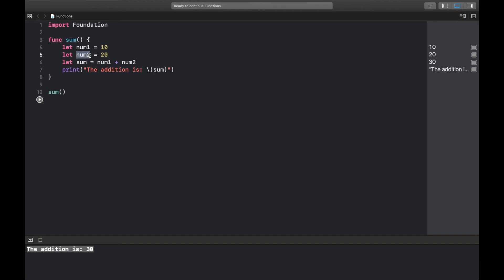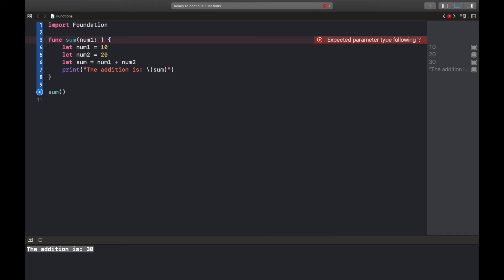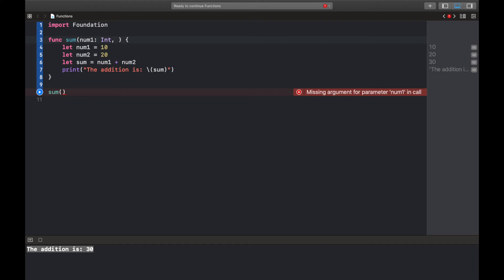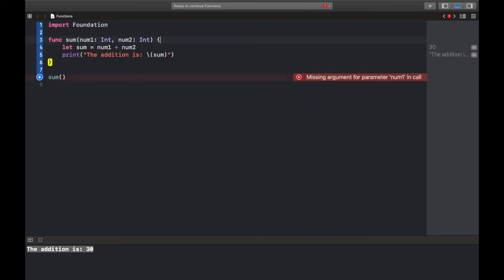So to do that we simply create these variables in between our parentheses. So to do that we would just write num1 and put our colon and then the variable type, so we could just use int for now. Then since we're gonna have multiple ones, we could use a comma and num2 also as an integer. Great. So we wouldn't need this anymore and this is gonna be fine.